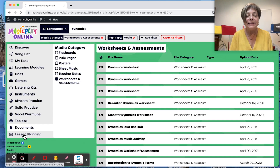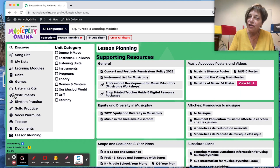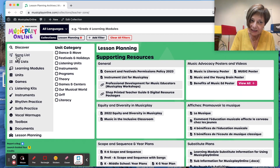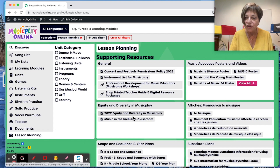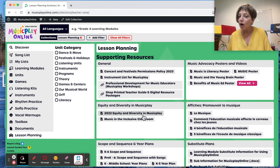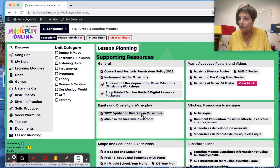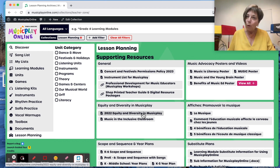The last section is the lesson planning section. If you remember back to the beginning, we have a lot of the lesson planning materials on the Discover page, but here you're going to have music advocacy posters, our equity and diversity statement, some of the songs we've removed from the site, and why we've removed them.